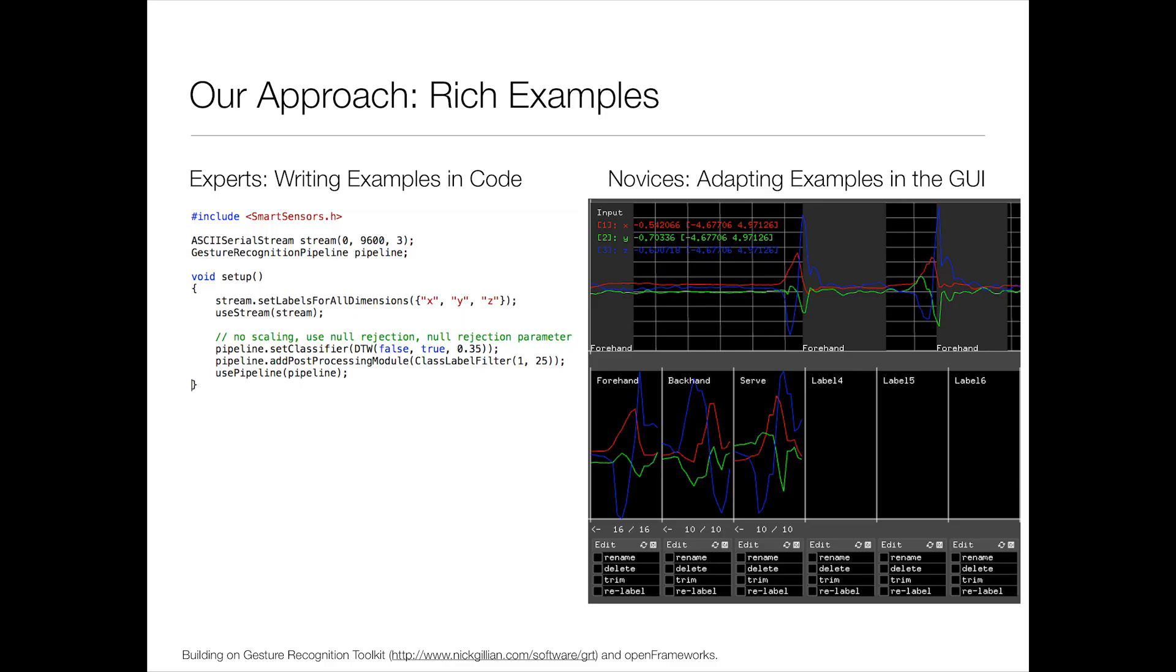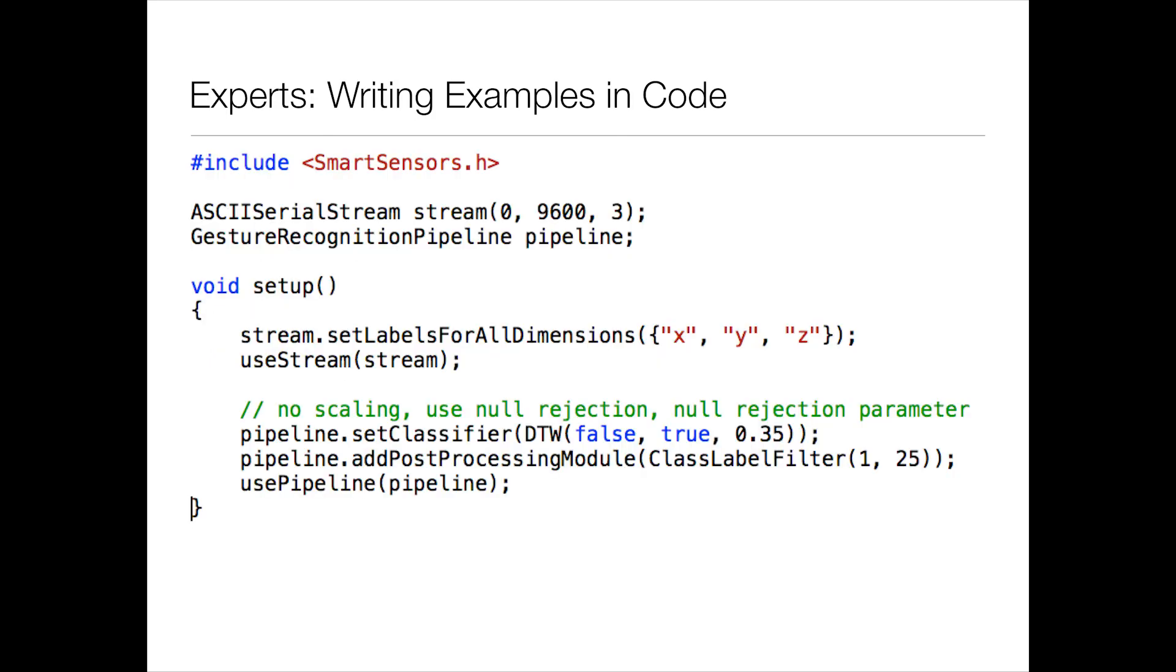So the idea here is to leverage all those experts, have them create rich examples. Just as Arduino has all these examples that people can download and use and modify to their own needs. The idea here is that the expert can write a little bit of code on the left, which is kind of Arduino style. And this is configuring the underlying machine learning algorithm that's going to do the recognition. So in this case, I was using a dynamic time warping algorithm for doing gesture recognition.